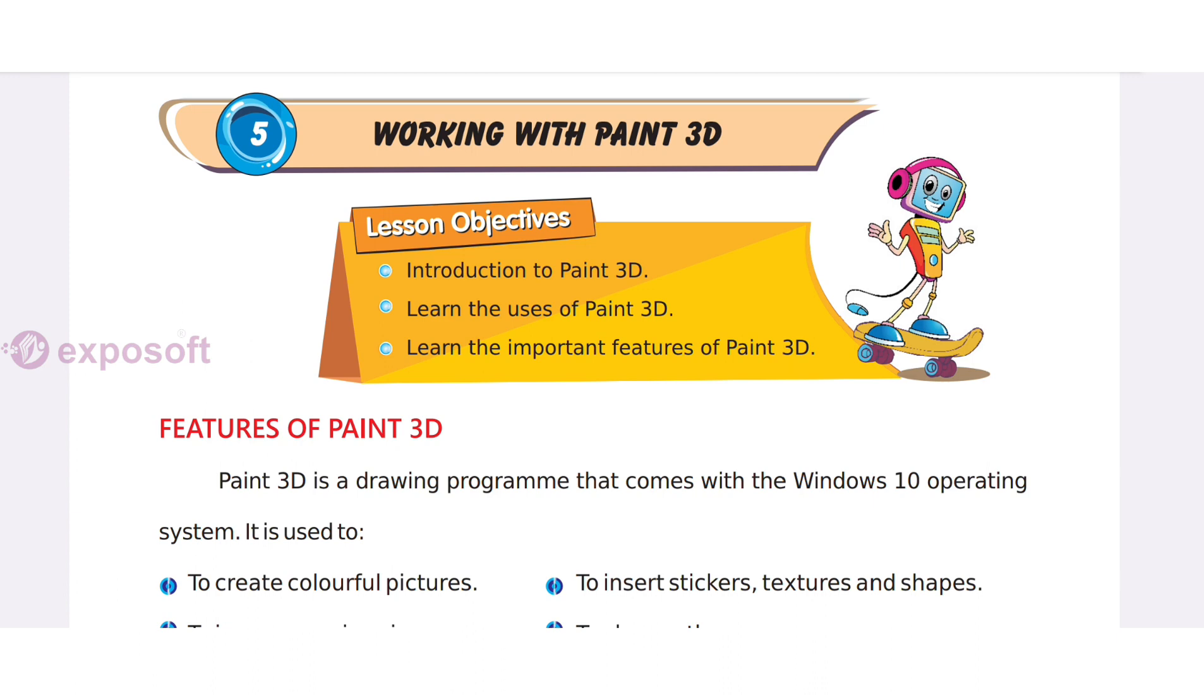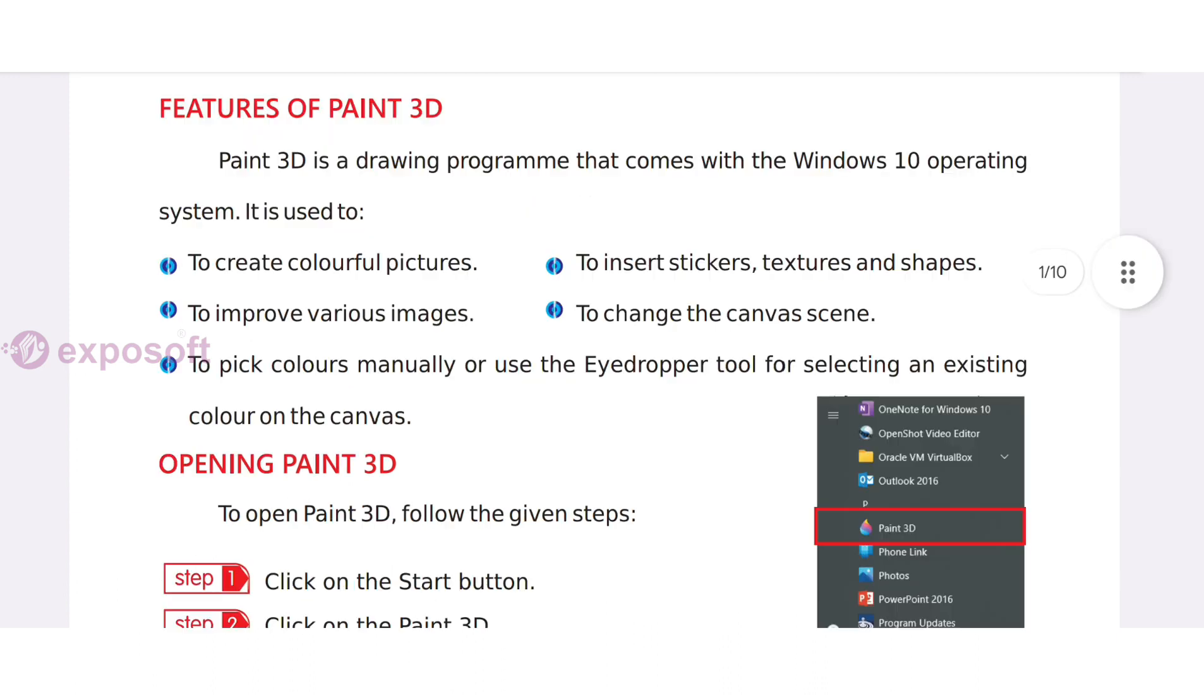In this chapter, Working with Paint 3D, we'll explore the features of Paint 3D. Paint 3D is a drawing program that comes with the Windows 10 operating system. Using Paint 3D, we can draw colorful pictures and improve various images.